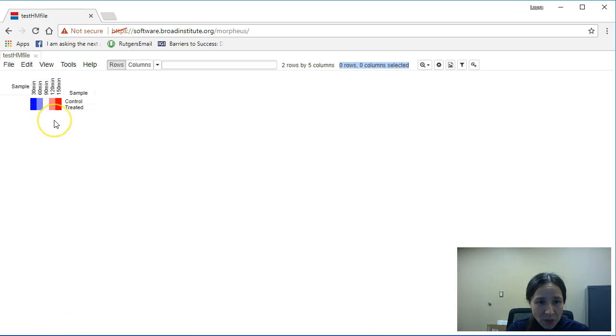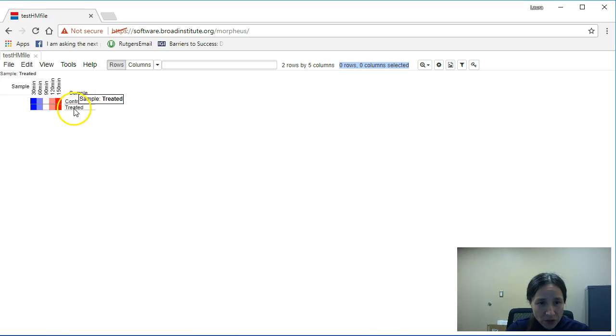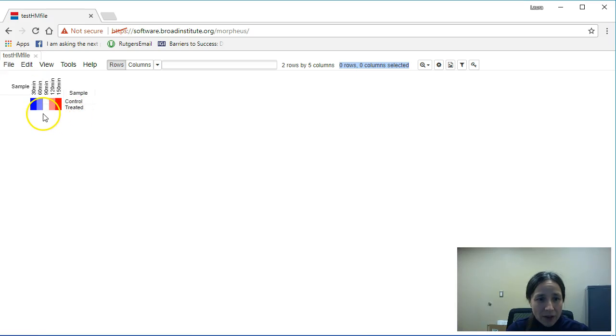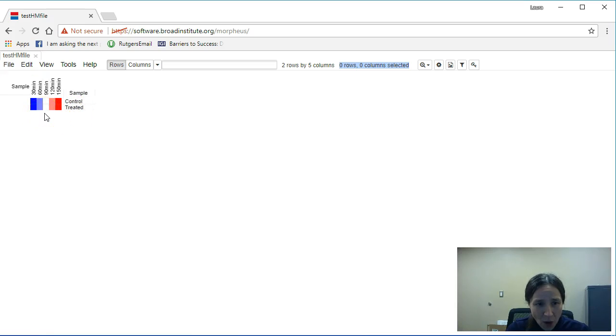And you notice we have a heat map. Now you'll notice that both my control and my treated rows look the same. Why is that?